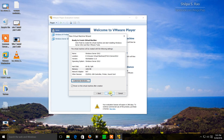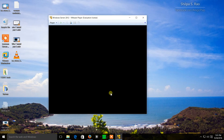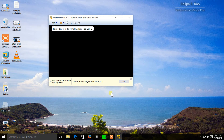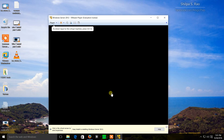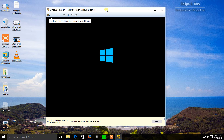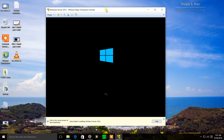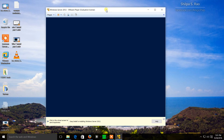Once I click finish, it's going to go ahead and create the disk, reboot the system, and begin the auto installation process. Now depending on the system you're using, the auto install can take anywhere from 15 minutes to 45 minutes or more. This system that I have is fairly decent so it will probably take about 15 minutes.